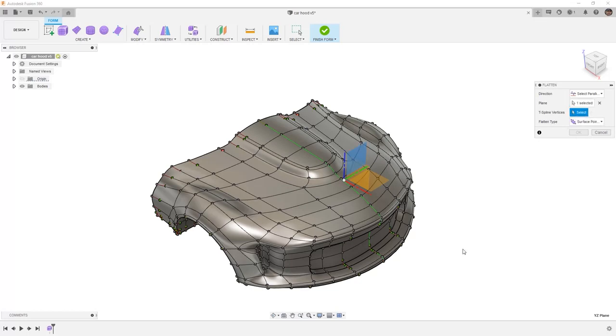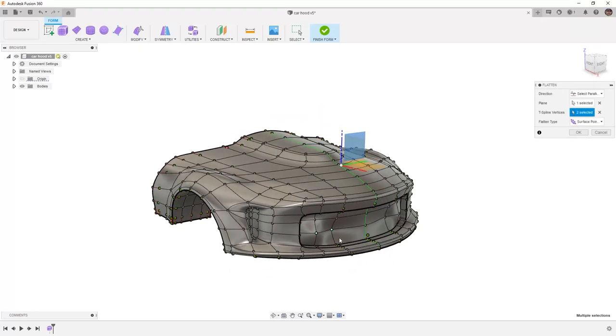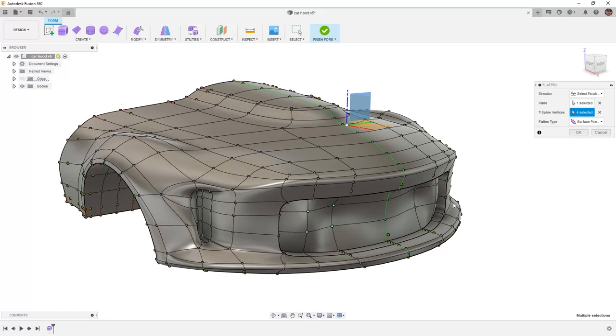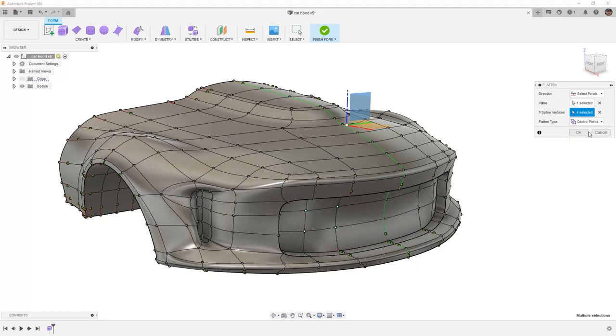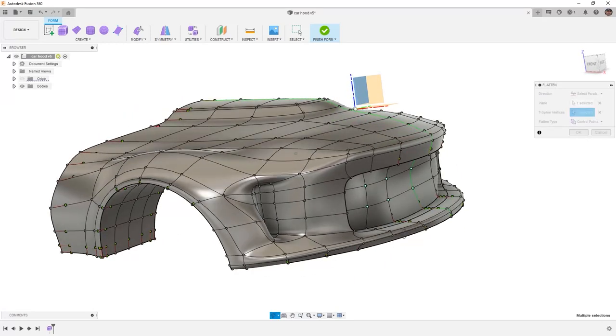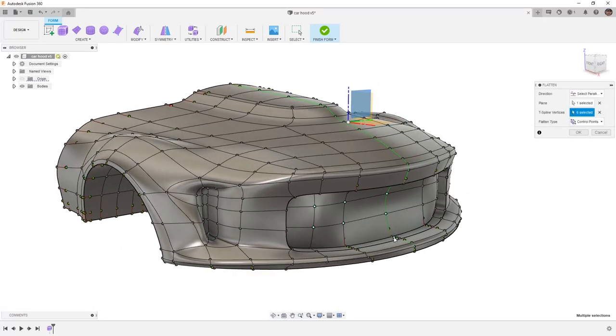When we start to select vertices, for example inside of this grill area, notice how the geometry changes based on our selection. If we change from surface points to control points, notice that we're actually getting closer to a flattened section inside of that area.